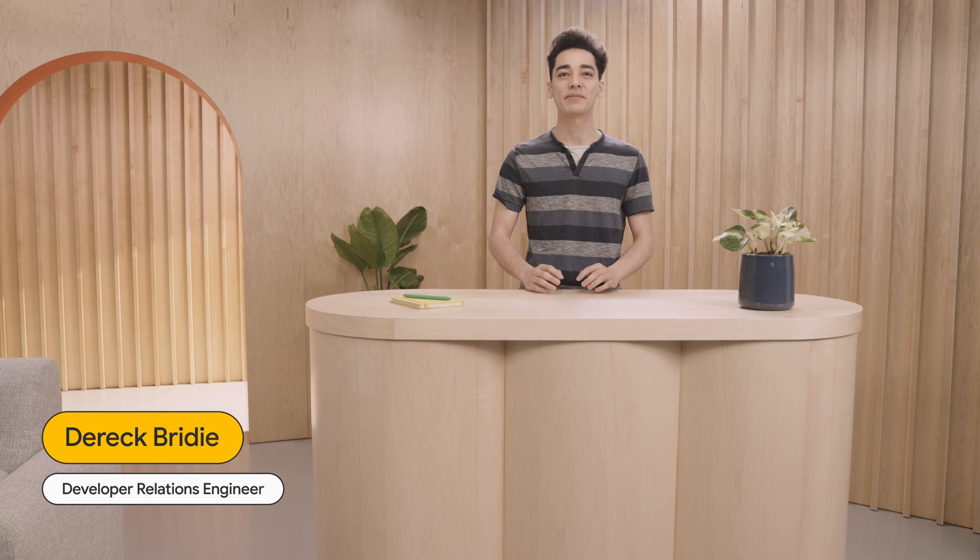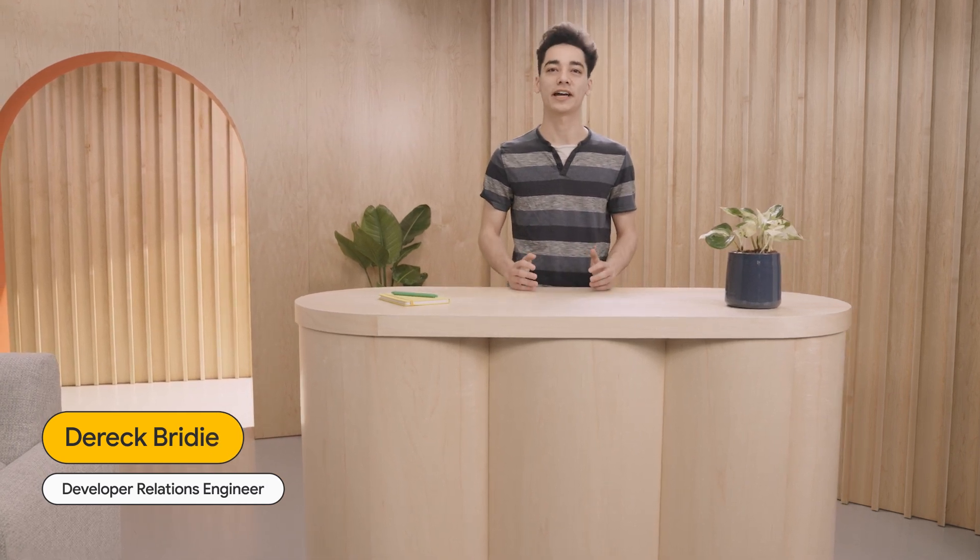Hey, everybody. My name is Derek Bridey, and I'm a developer relations engineer working on ARCore. Today, I'm looking forward to introducing you to the new Geospatial Creator, powered by ARCore and the Google Maps platform.